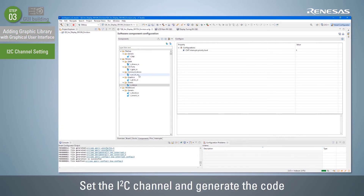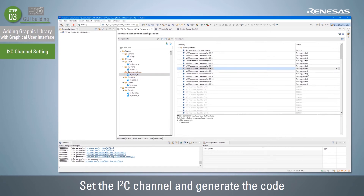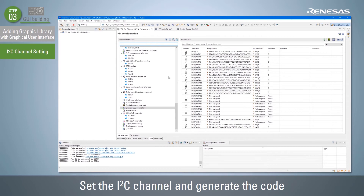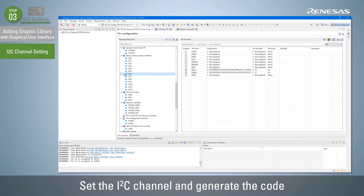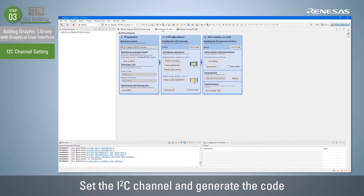Next, set the I²C channel used by the GUI drawing tool M-Win. I²C is used for touch panel control of the LCD panel. Select RSCI IIC RX from the components and change the setting of the channel to be used to Supported, according to the selected board. If the board was selected when creating the project, the pins for use with the channel are set automatically. Once you click the Generate Code button to generate the code, installing the GUI drawing tool driver will be changed to the Added state.